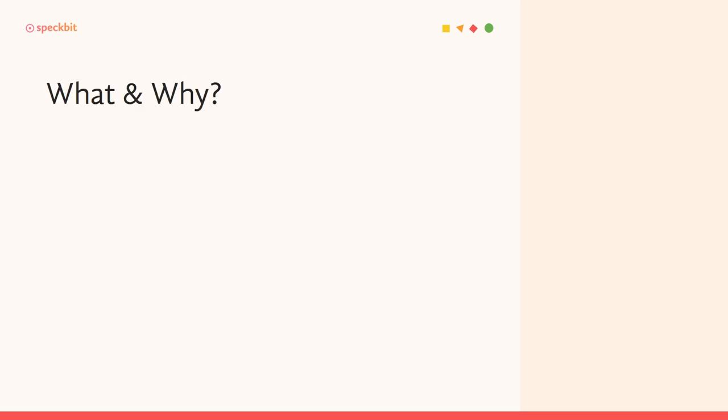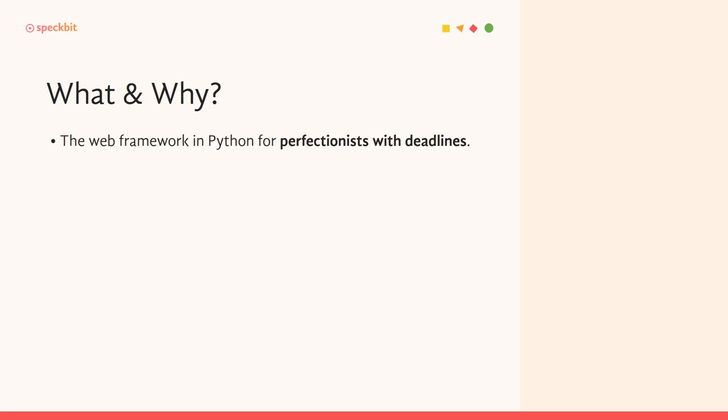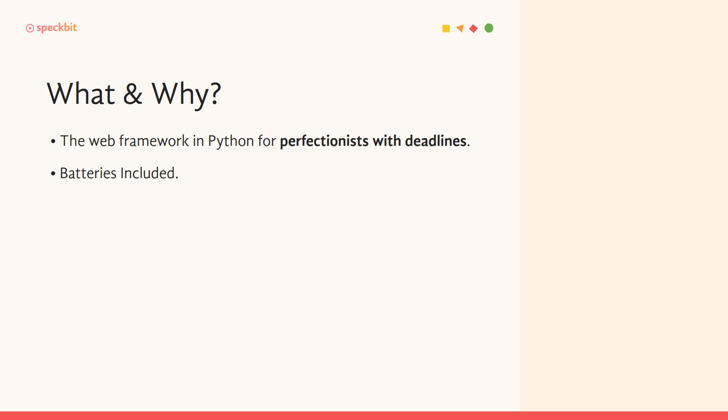So before we get started with actually writing some code, I want to answer what and why should we use Django. One of the first reasons why you need to use Django is that this framework boasts about being a web framework for perfectionists with deadlines. Now what they try to say is basically that you can build extremely good websites very, very quickly.